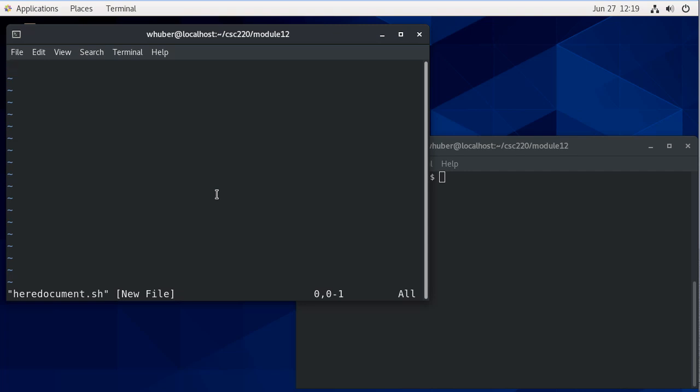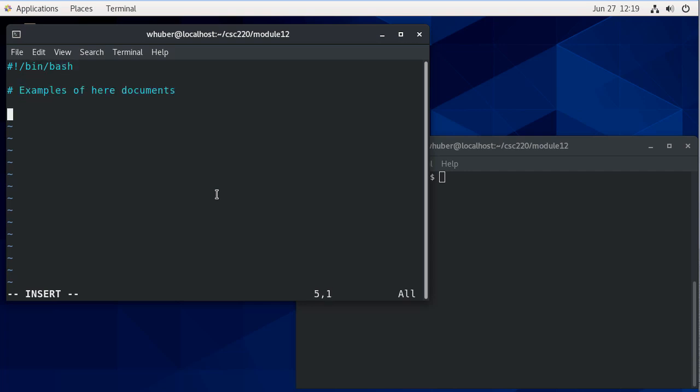In this video we're going to talk about here documents, which are a way that we can work with large chunks of text at once in a bash script. We'll start off by displaying the contents of a here document.